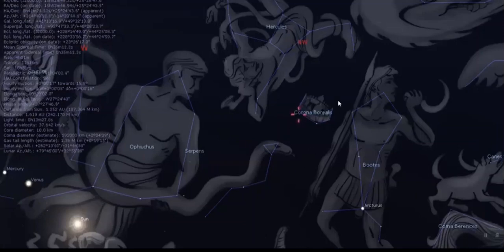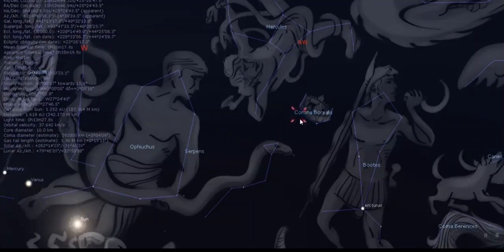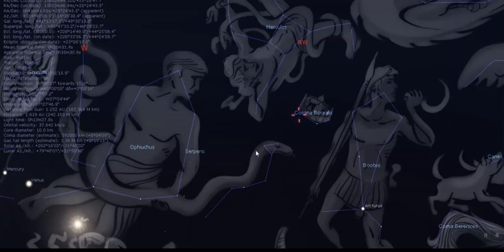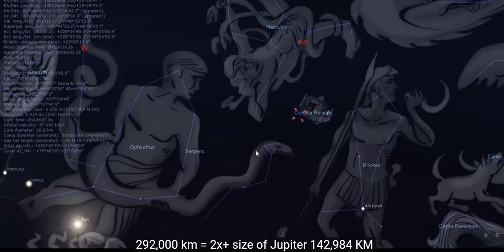We have the comet right here. It seems like it's in the Corona Borealis, the crown, but right on the border in the constellation the Serpent. This right here on the northern fringe of the constellation.